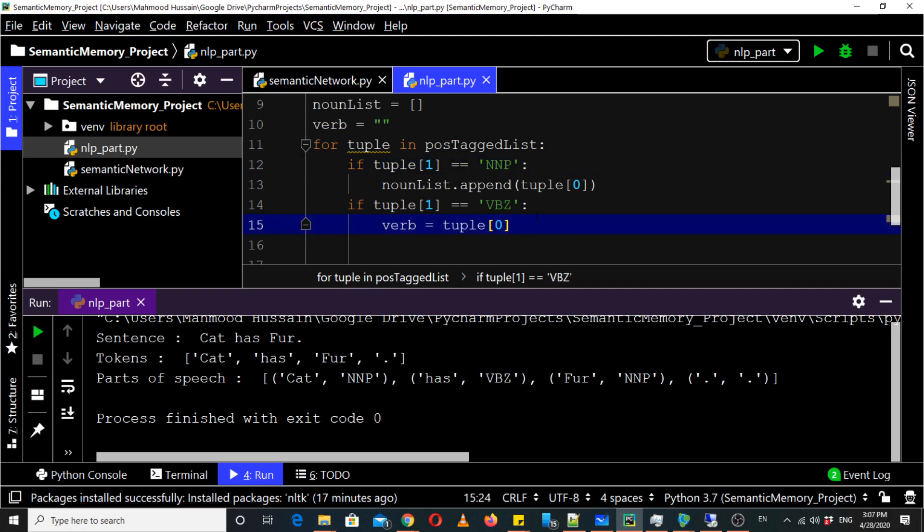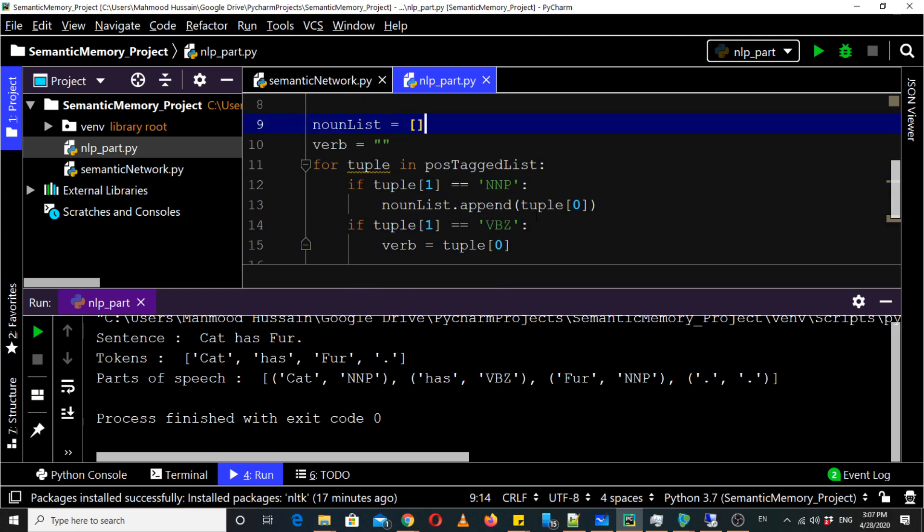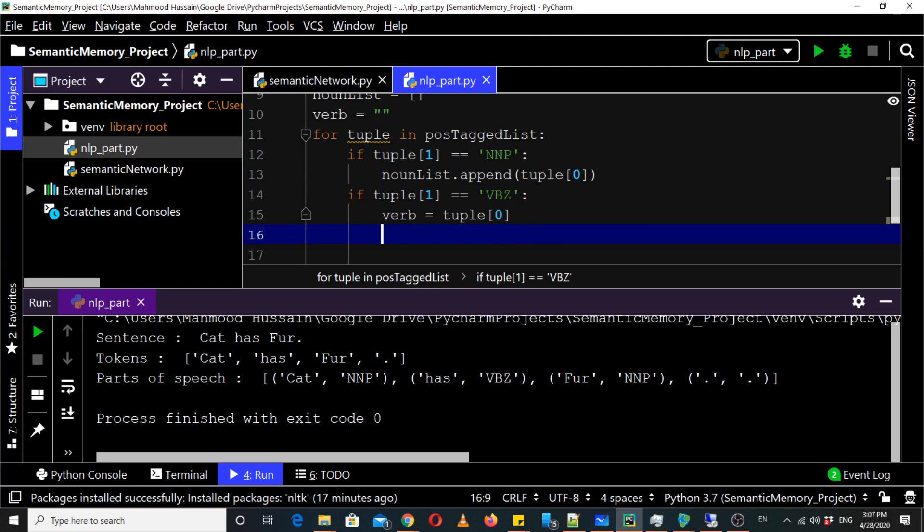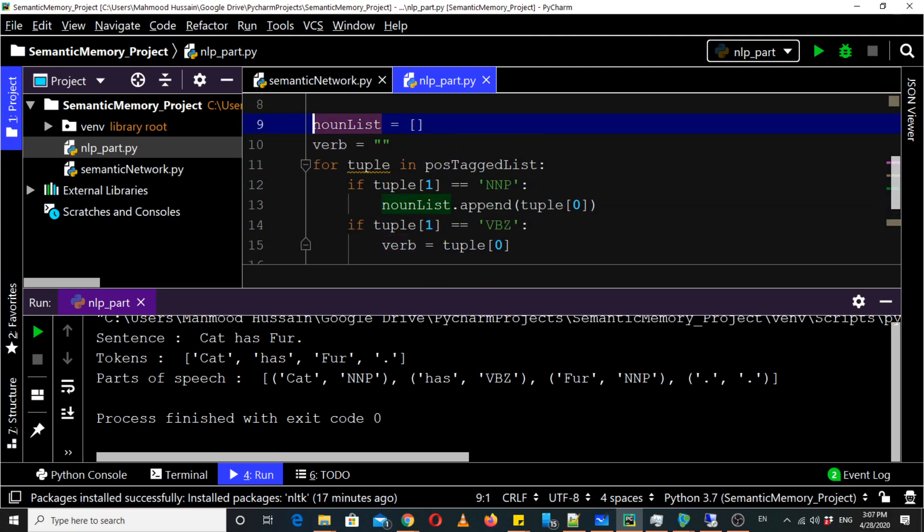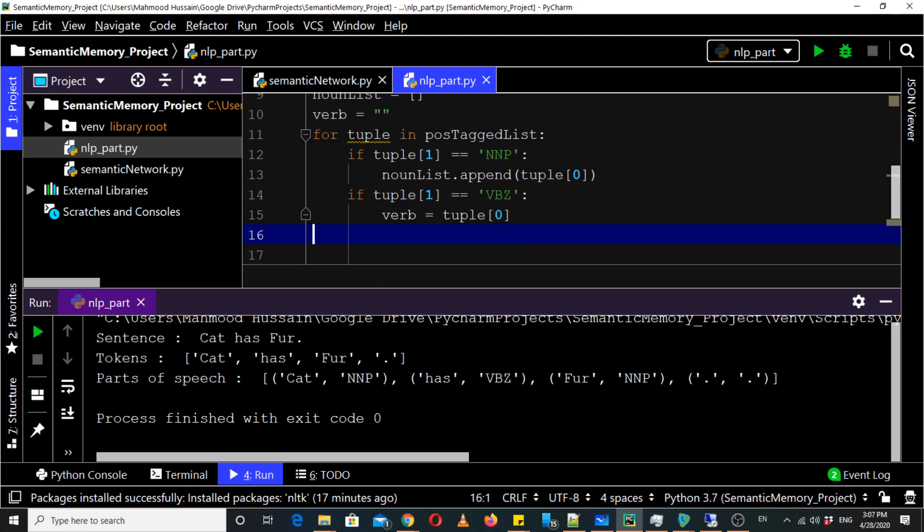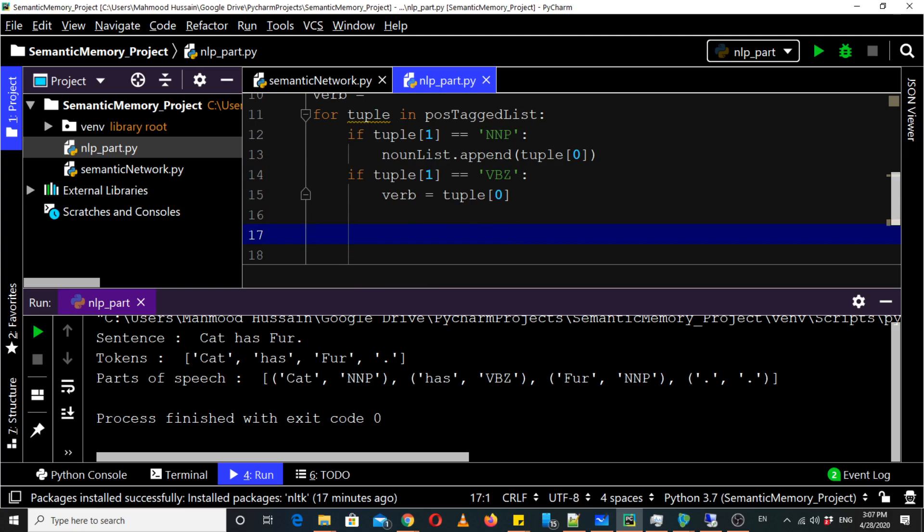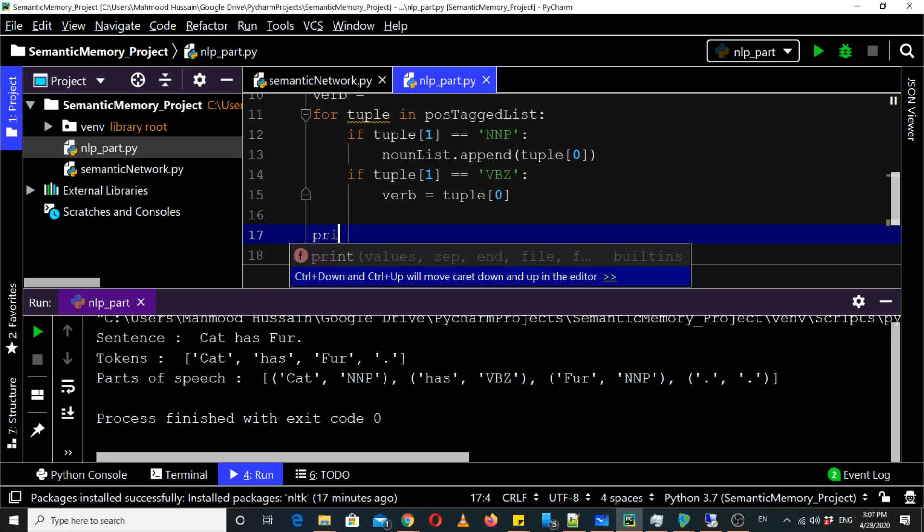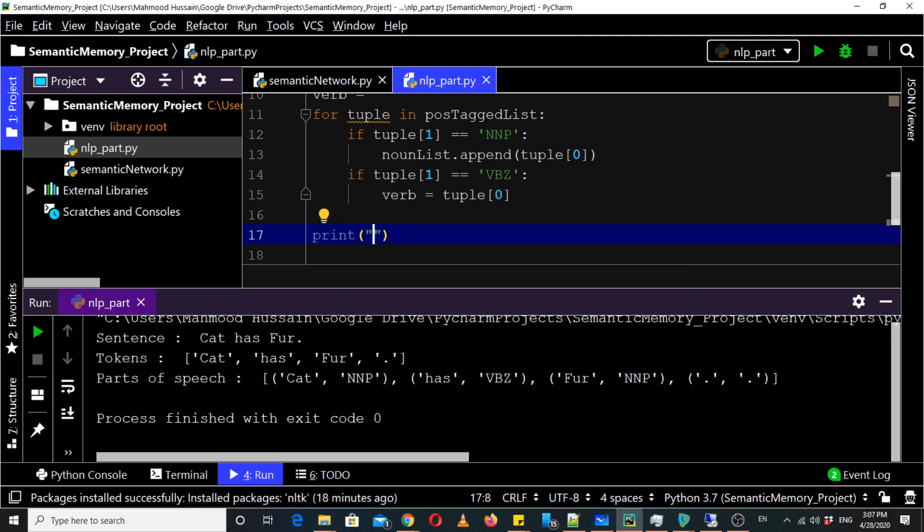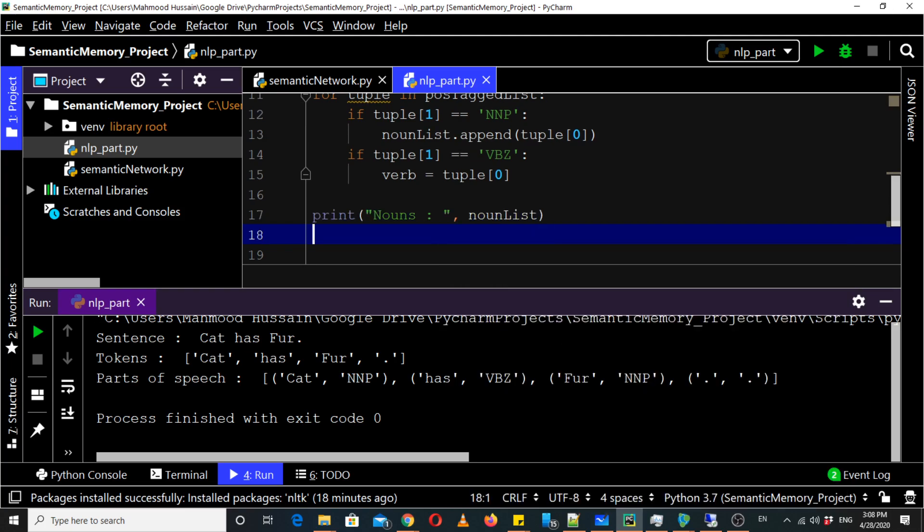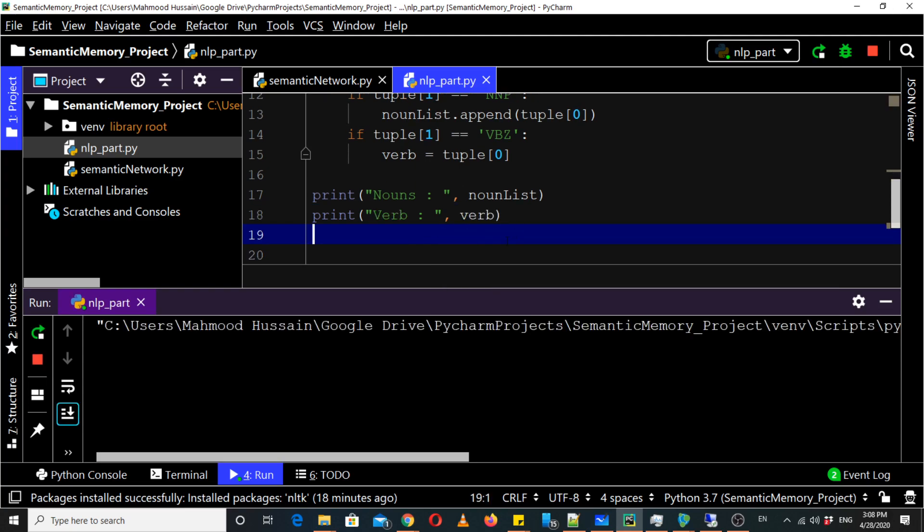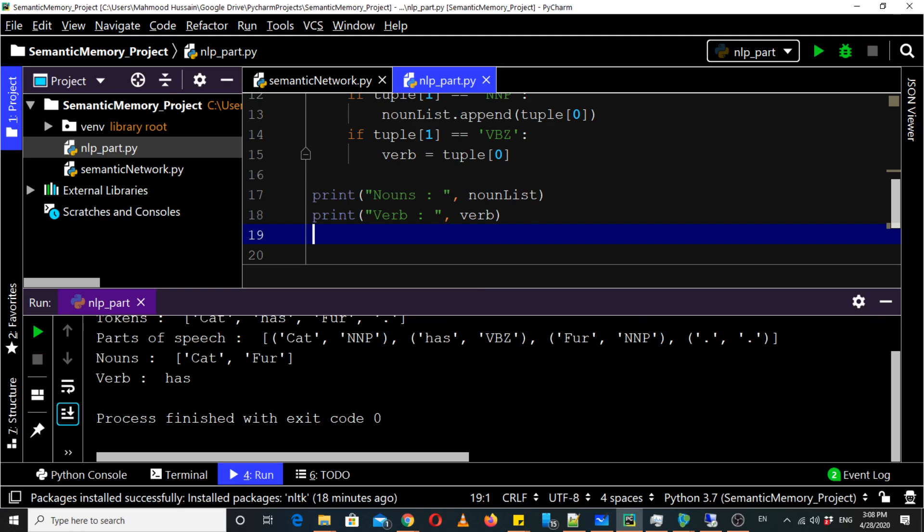So right now we are assuming that we are taking this simple sentence which have two nouns and one verb. Okay fine so now after this loop we are sure that this list would be populated and this verb would carry a word. So you can see it has identified these are nouns and this word is verb.